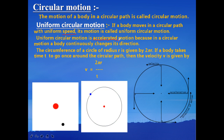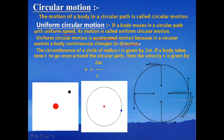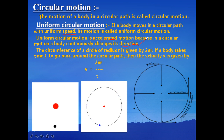So when the direction of motion changes, the velocity changes, and when the velocity changes there is acceleration. Uniform circular motion is an example of accelerated motion because in circular motion the body continuously changes its direction. The speed is not changing, but the direction of motion is, and when there is a change in velocity with time, there is acceleration.